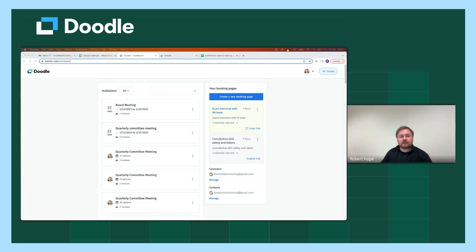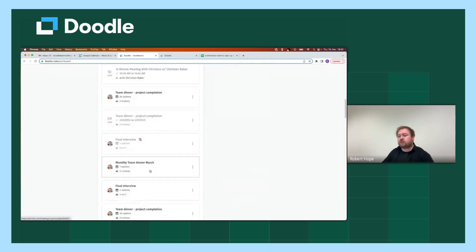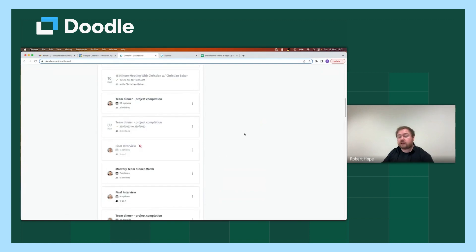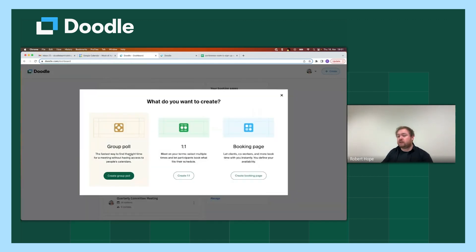Let's get started. So as you can see here, I'm on my Doodle dashboard. This is the first screen I will see when I'm logging into Doodle. You can see some meetings that I've recently created — perhaps the invitations are still out and I'm waiting for responses — and you can also see previous meetings that I may have created in the past. For today's session, we're creating a group poll, so we click on the create button on the top right-hand side of your screen and go from there to create group poll.